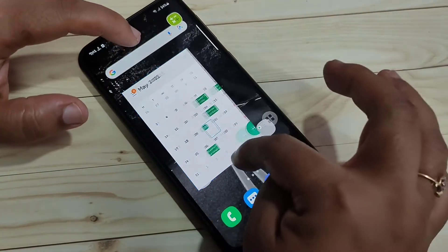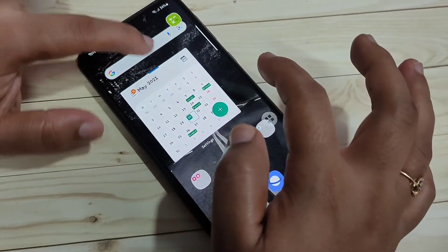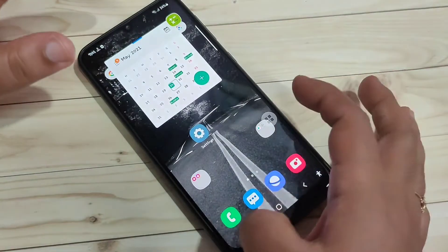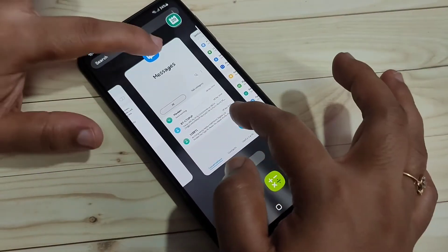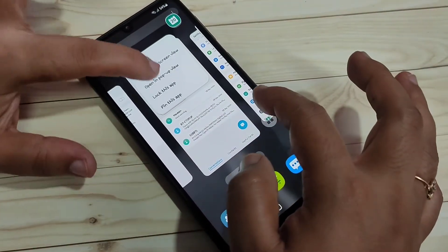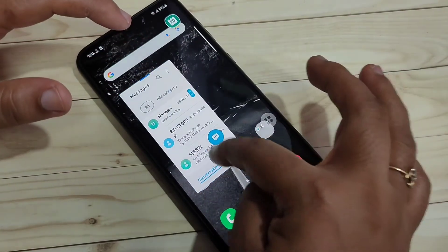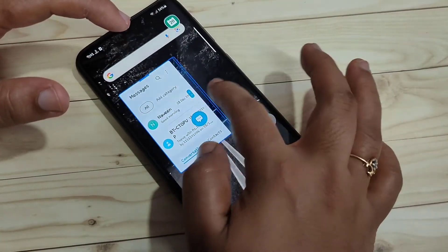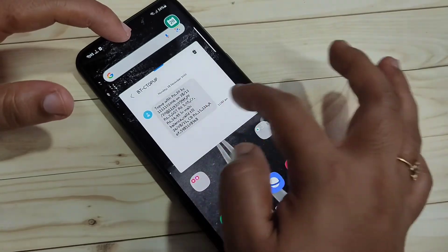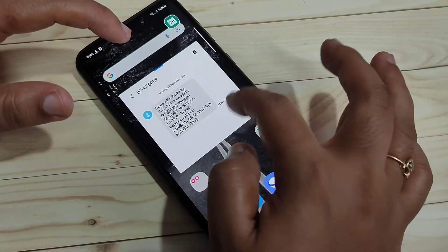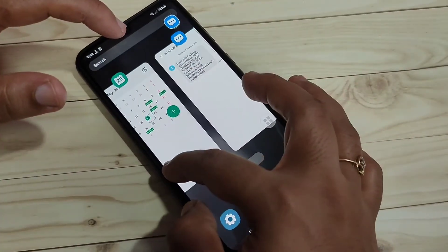You can add more applications in pop-up view. Tap on calendar and select 'Open in pop-up view', then resize it if you want. Then go to recent applications, tap on messages, and tap 'Open in pop-up view'. You can see the messages application is also now in a pop-up window.